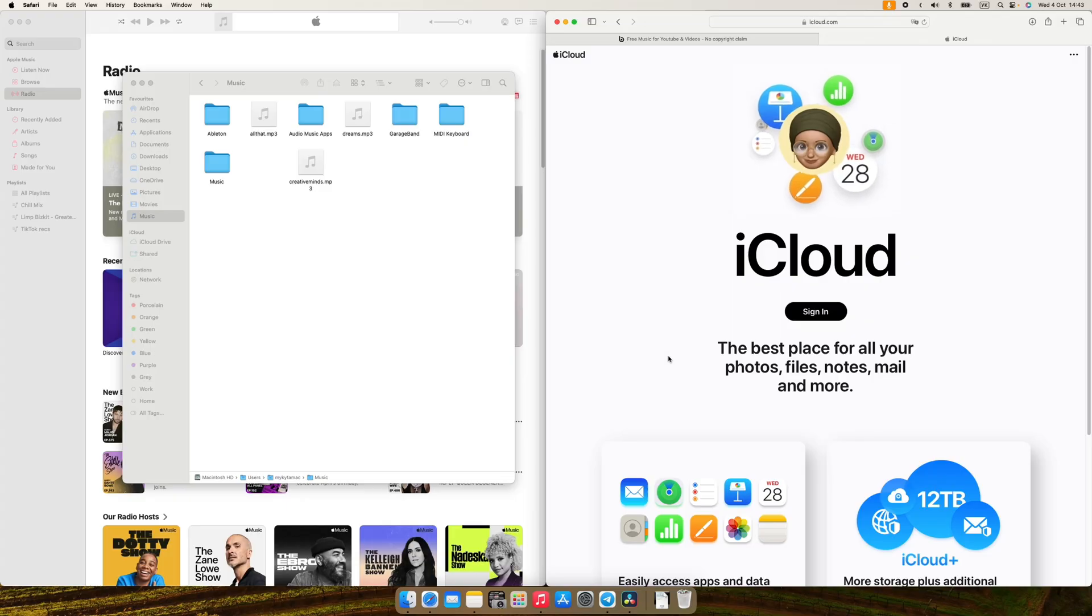Now on to method number two. How to add MP3 file to Apple Music on iPhone over Wi-Fi. It's actually possible with iCloud.